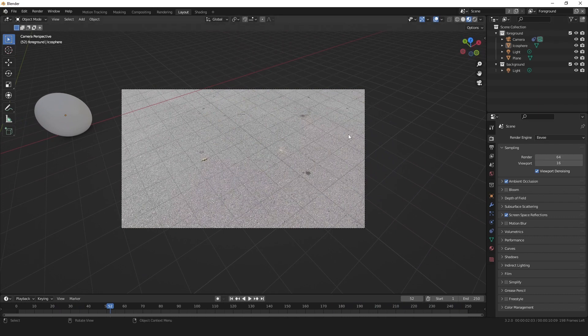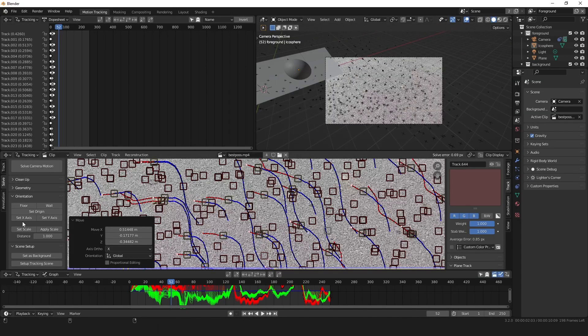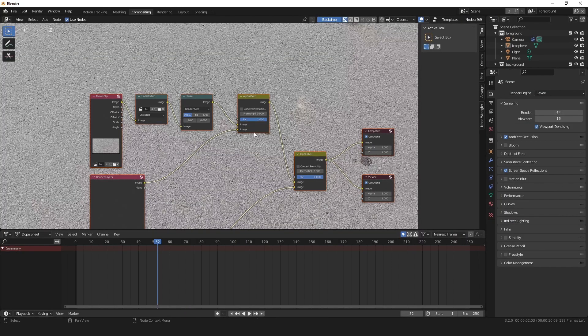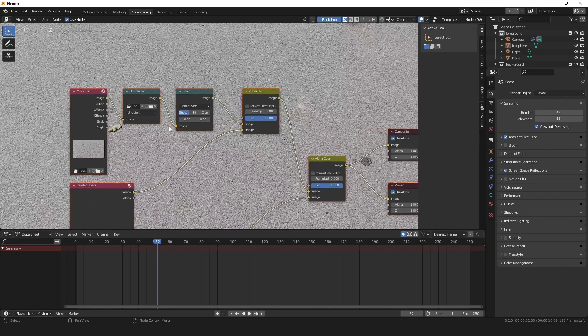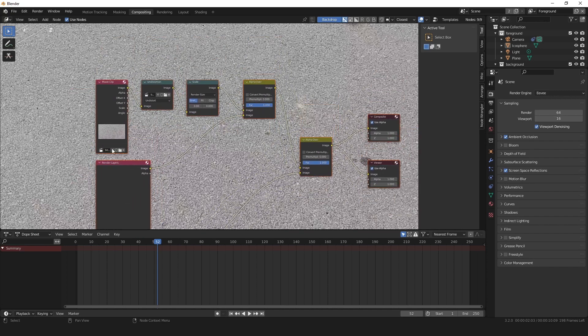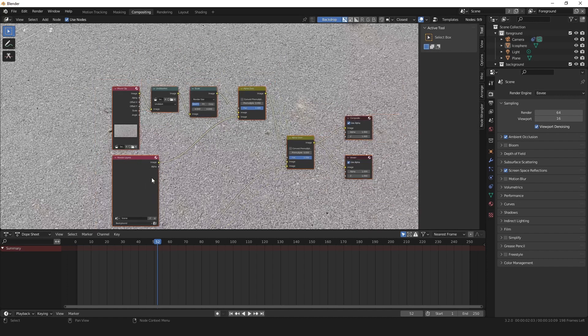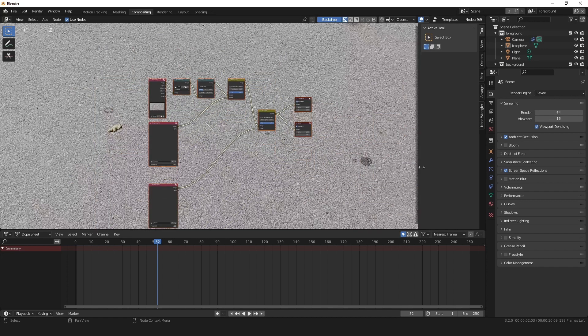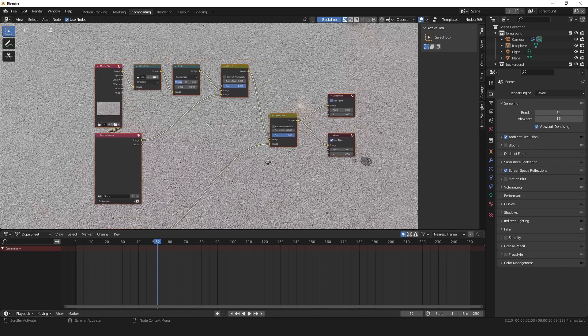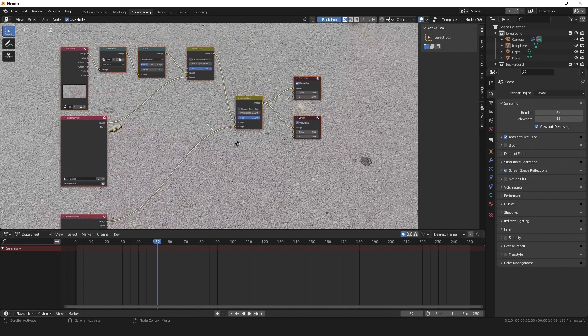and an even cooler thing that Blender did for us in the compositing workspace, when we tapped that little set up tracking scene, it actually, in the compositing, it set up an entire thing to add the movie clip over the render. So it showed perfectly, which I really found that really cool.